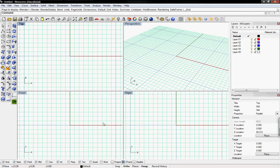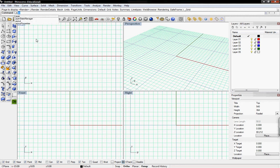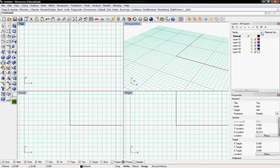But before we go into any model in Rhino we're going to set up our layers palette. So you can just type in layers into the command line or by default it's up here on the right side of the screen.